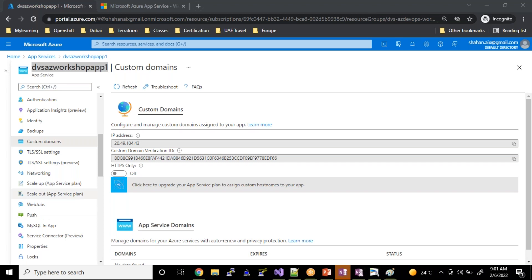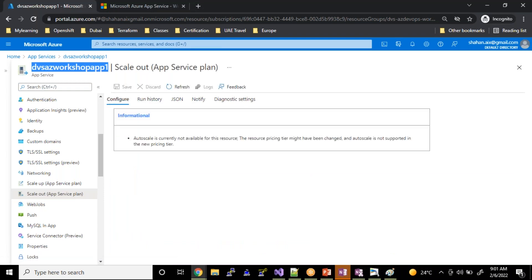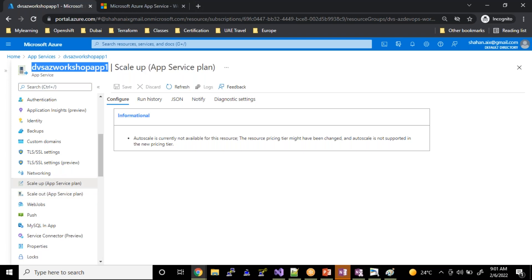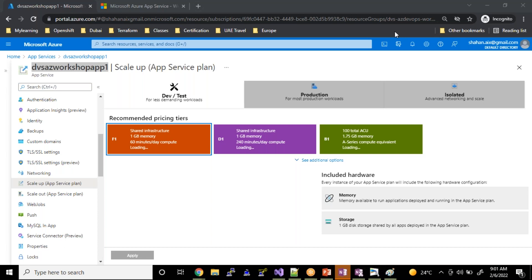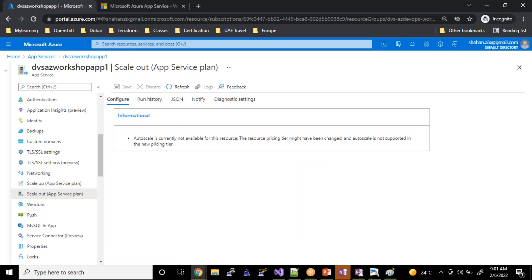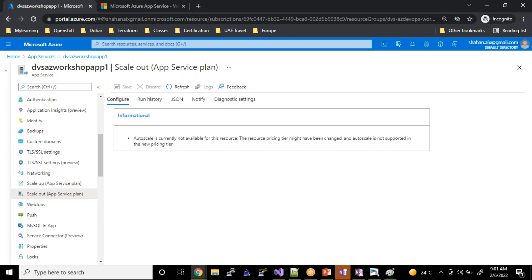Last but not least, at any point of time if you would like to configure auto scaling for your end-to-end application, that is also possible. When you need to automatically increase your infrastructure, you can configure auto scaling for your app service. Under the free tier it is not possible — when you upgrade your plan to production or under dev/test if you upgrade to D1 or F1, then the scale-out feature you can execute.